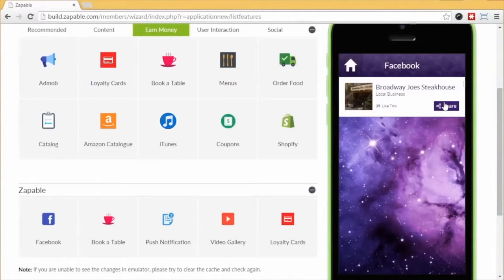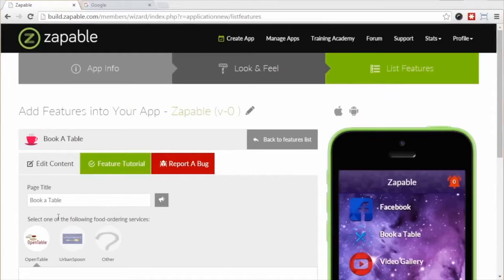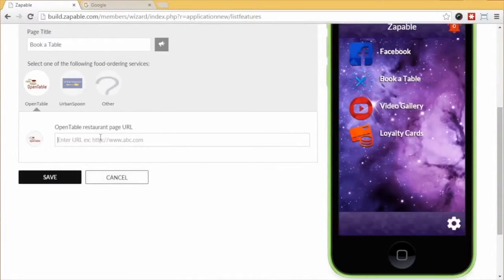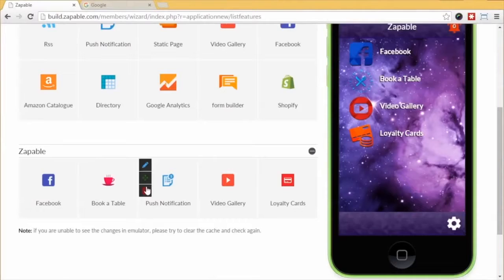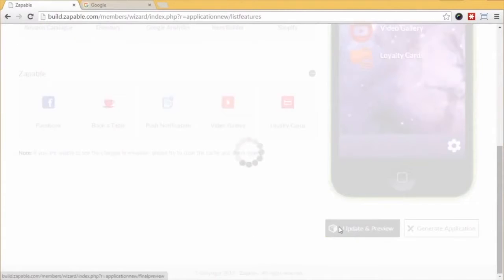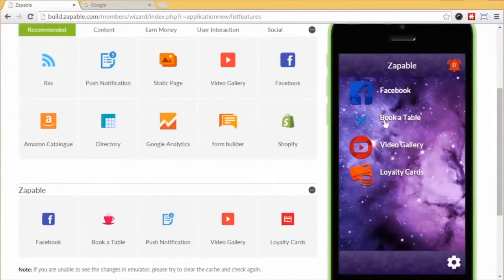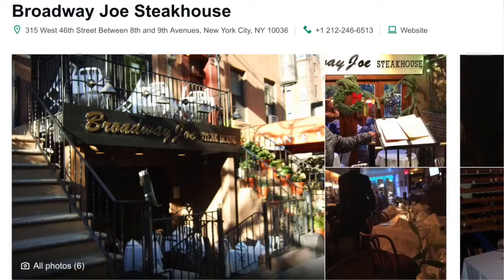Next, let's look at Book a Table. Click the Edit button and select the OpenTable feature. Just paste in their OpenTable web URL, hit Update and Preview, and it appears. Click there and their page will open in the app and allow customers to make a reservation. Pretty easy, right?